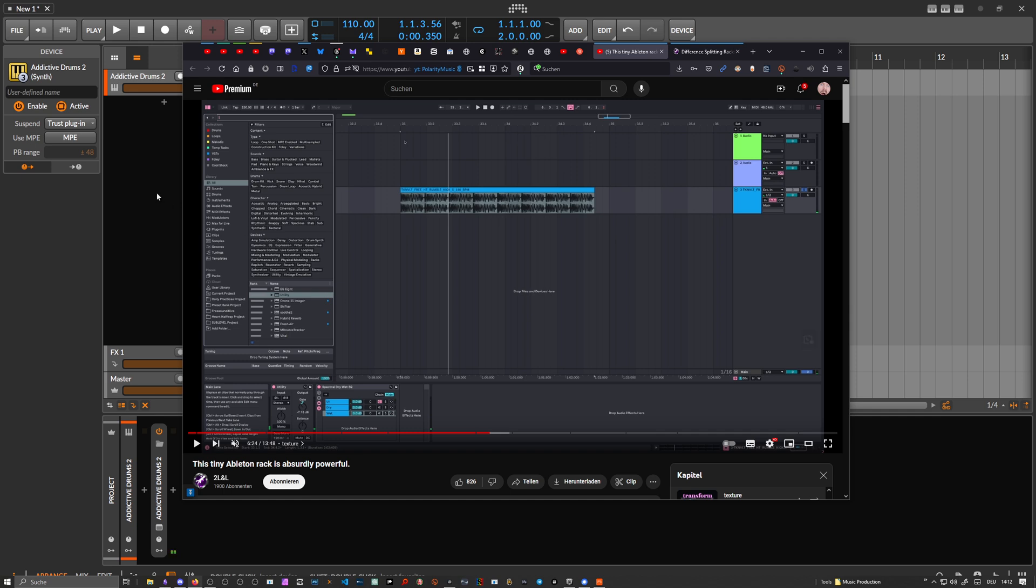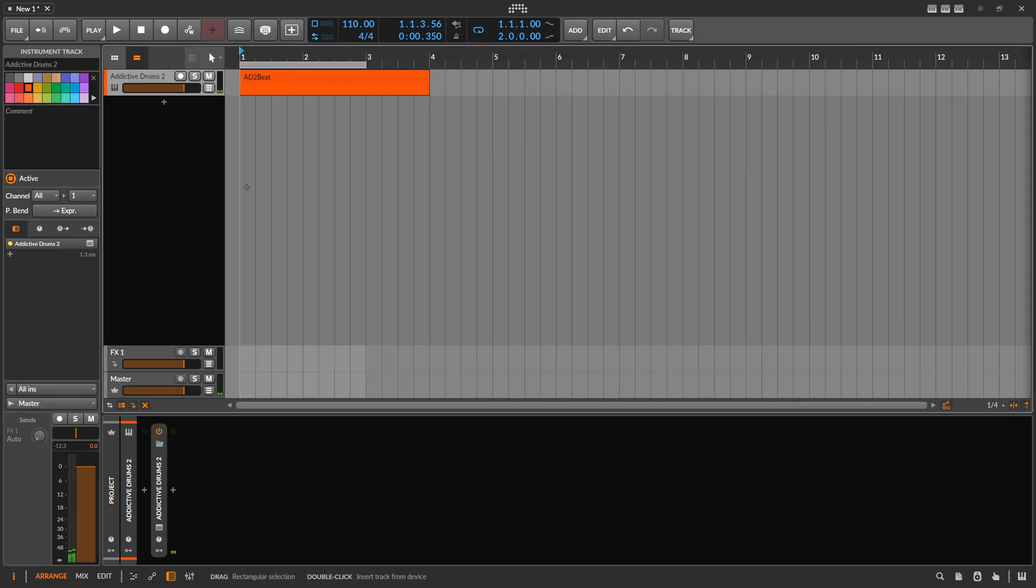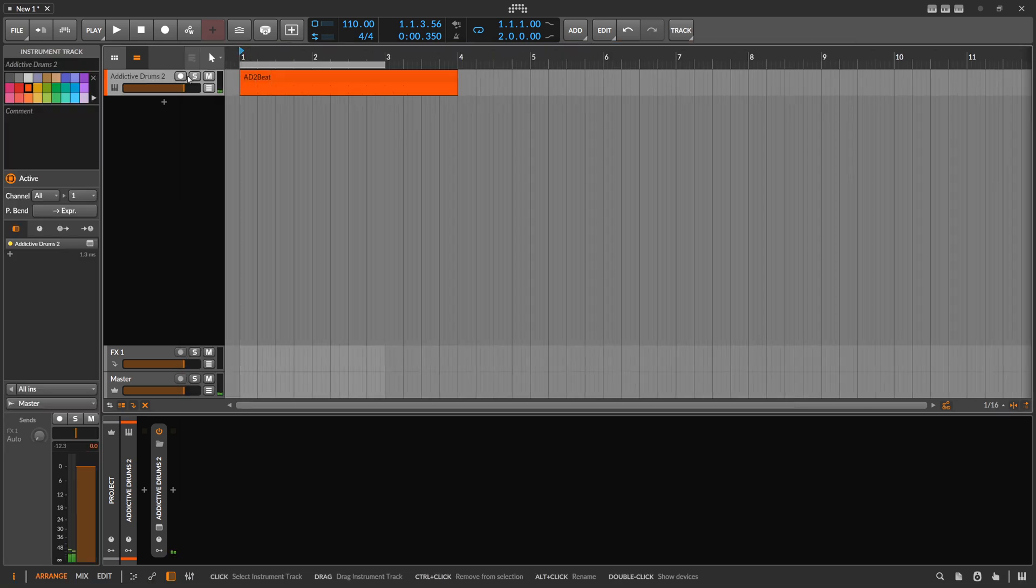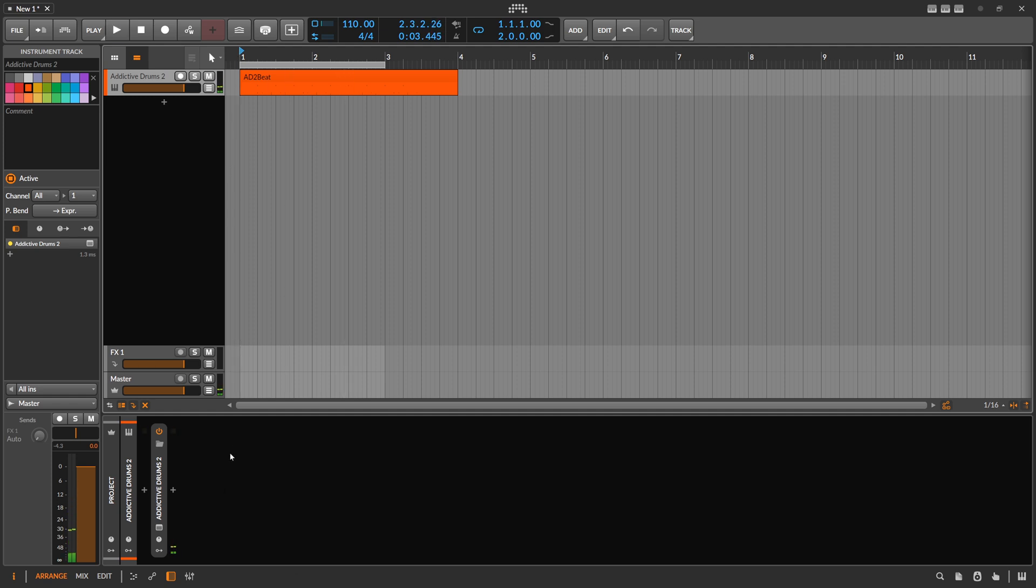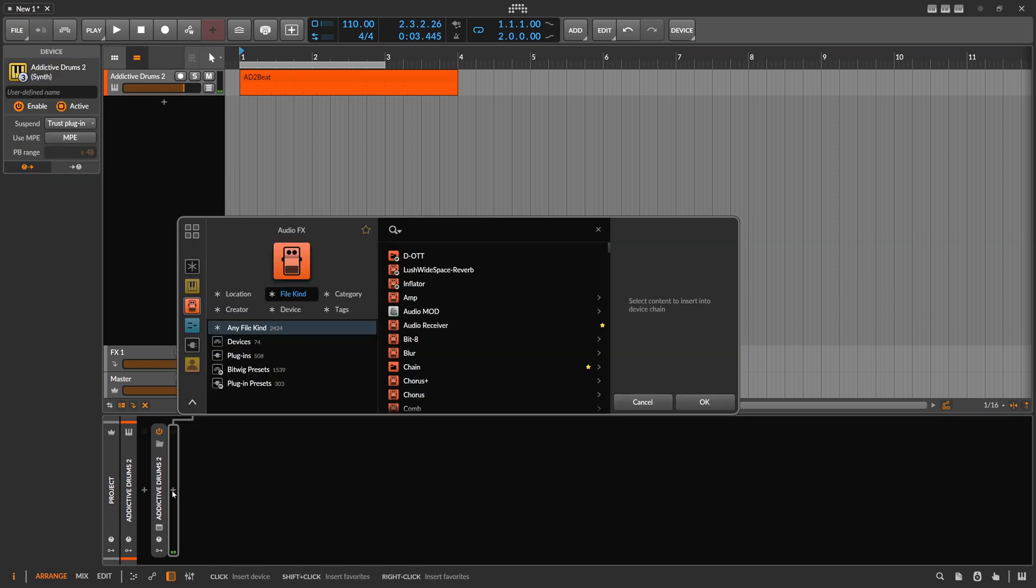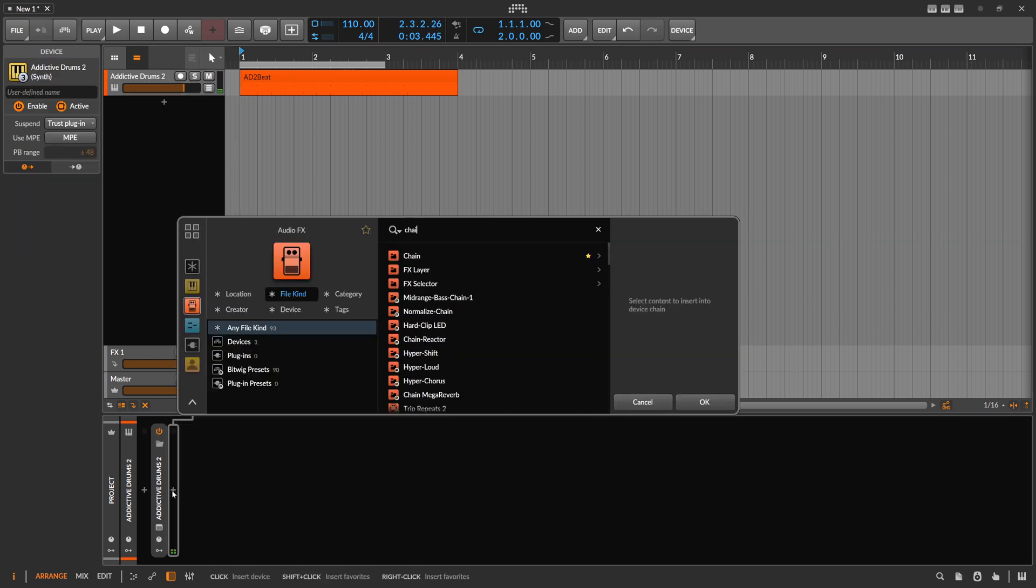So I want to explain how this works inside of Bitwig Studio. Here we have just a normal drum loop, nothing special.